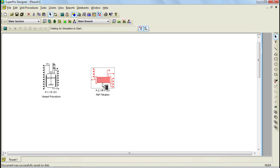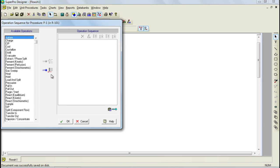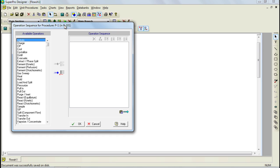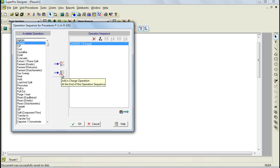As I mentioned earlier, a unit procedure consists of different operations. Therefore, the next step in our model is to add relevant operations to each unit procedure. Let's begin with the reactor. To add unit operations to a unit procedure, double-click on the procedure to open the operation sequence dialog. For this example, we'll need to add three charge operations, a react operation, and a transfer out. To add the charge operations, select charge from the list and double-click on it to add it to the operation sequence. You can also use the buttons to add the operations.